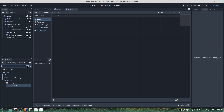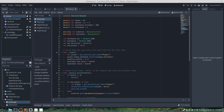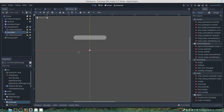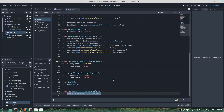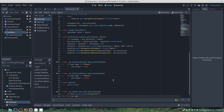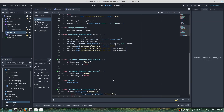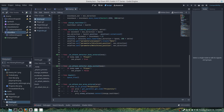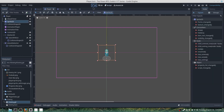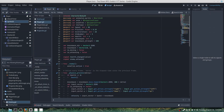Now we'll go over to our enemy. Under the attack_box — which is where any attacks get registered — go to area_entered. If area.is_in_group("projectile"), var projectile = get_parent().get_node("projectile"). If projectile != null, then connect projectile.enemy_attacked to change our health bar. Then save.